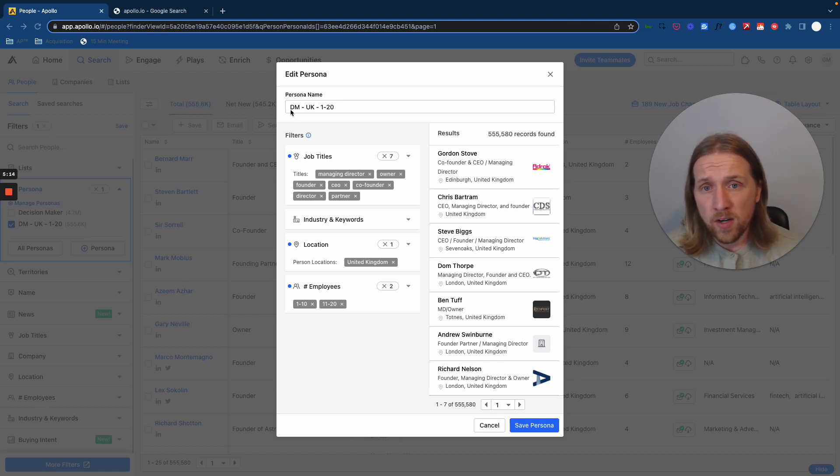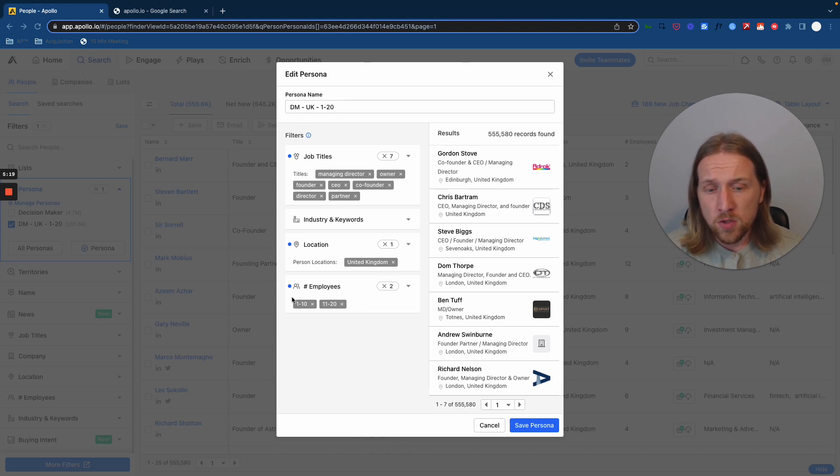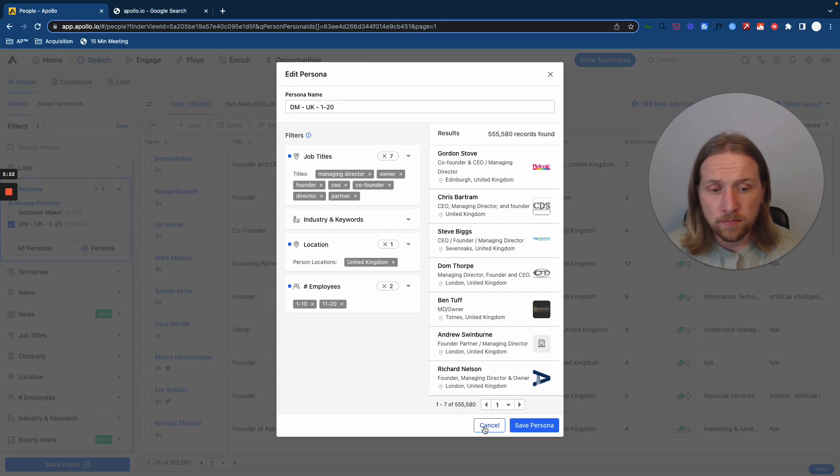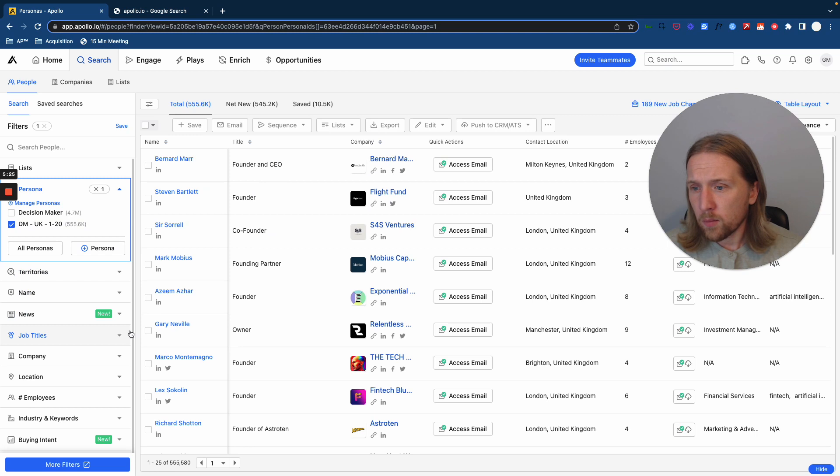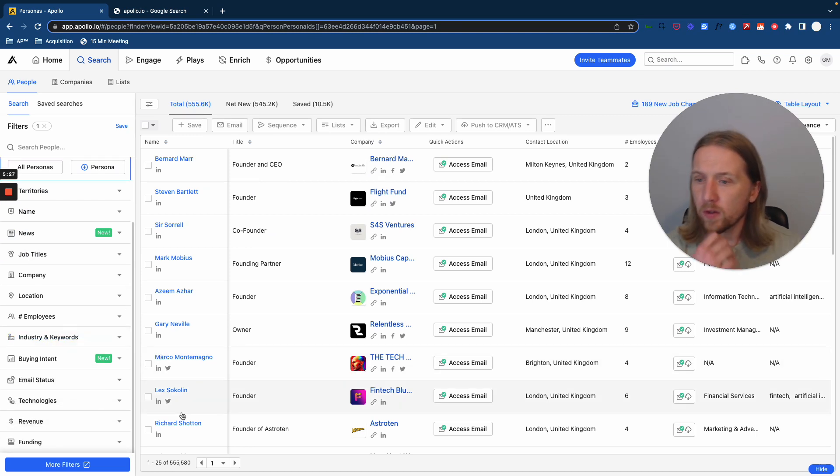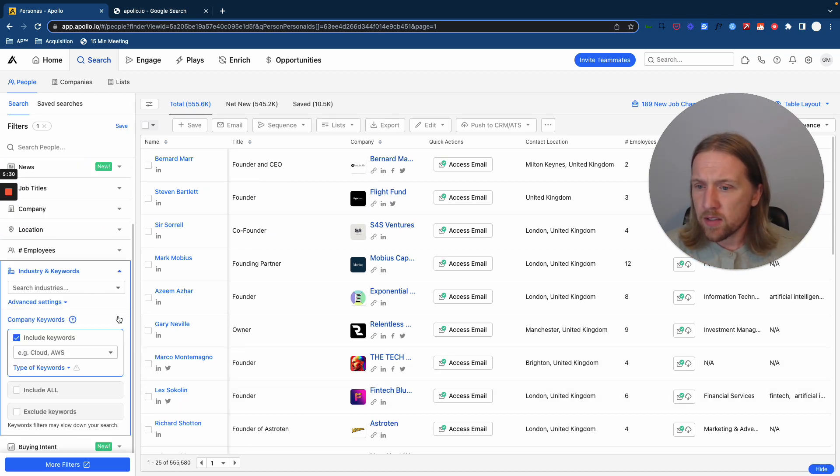You can create decision makers UK or US, Canada, Australia, New Zealand, whatever it might be. And also you can toggle here for the number of employees in those companies. So the second thing that we make sure we do on Apollo is we go over to the industry and the keywords section.